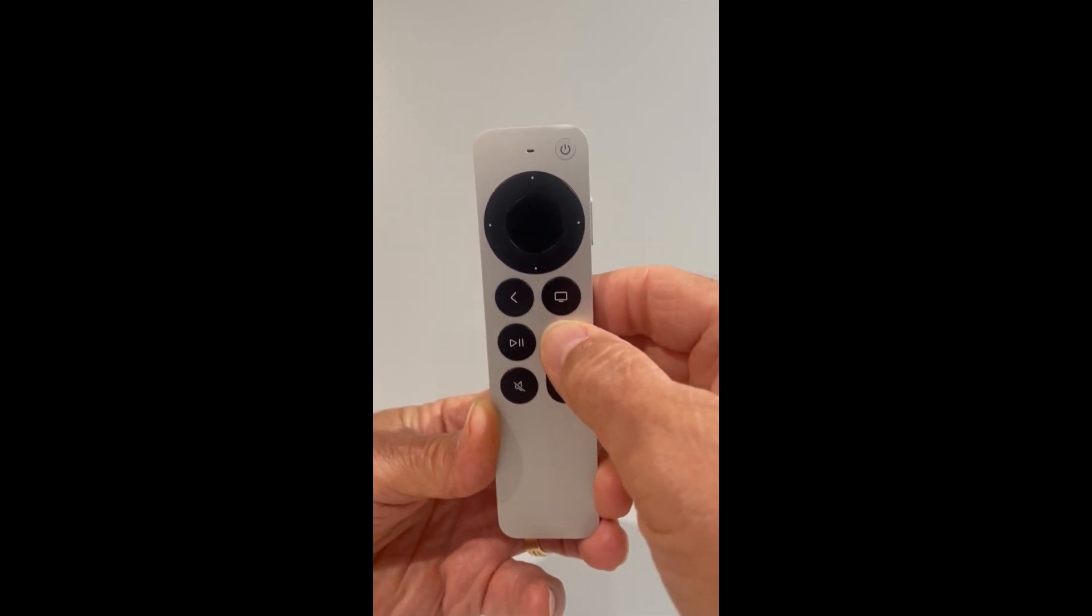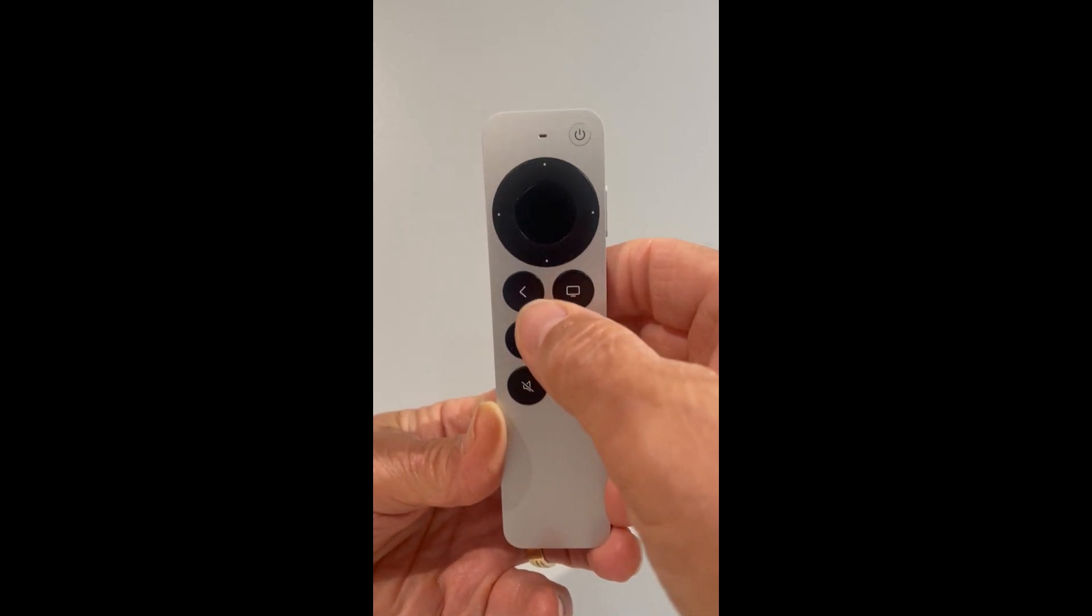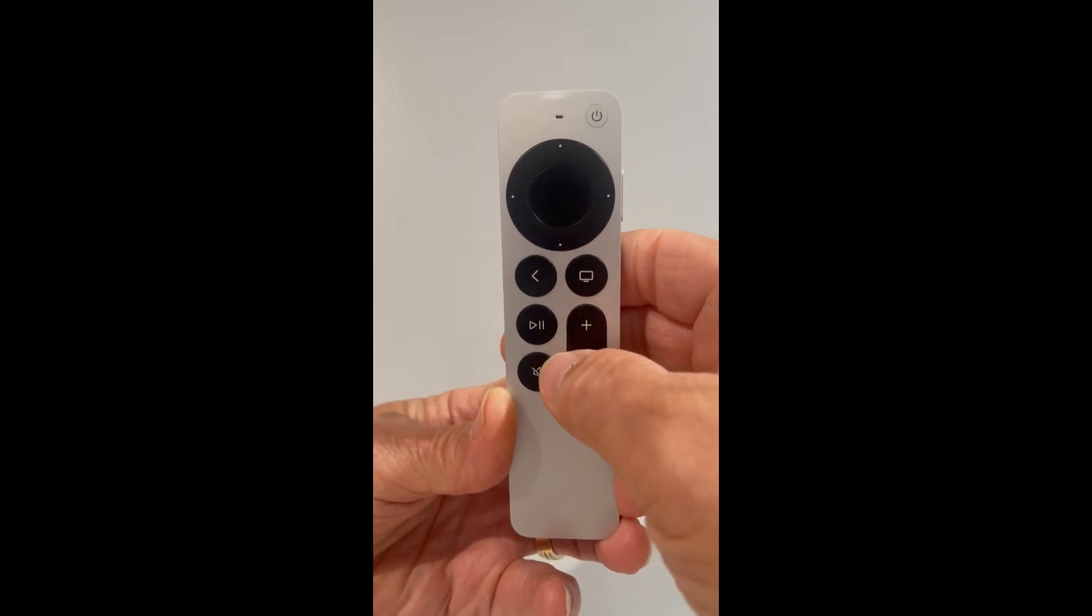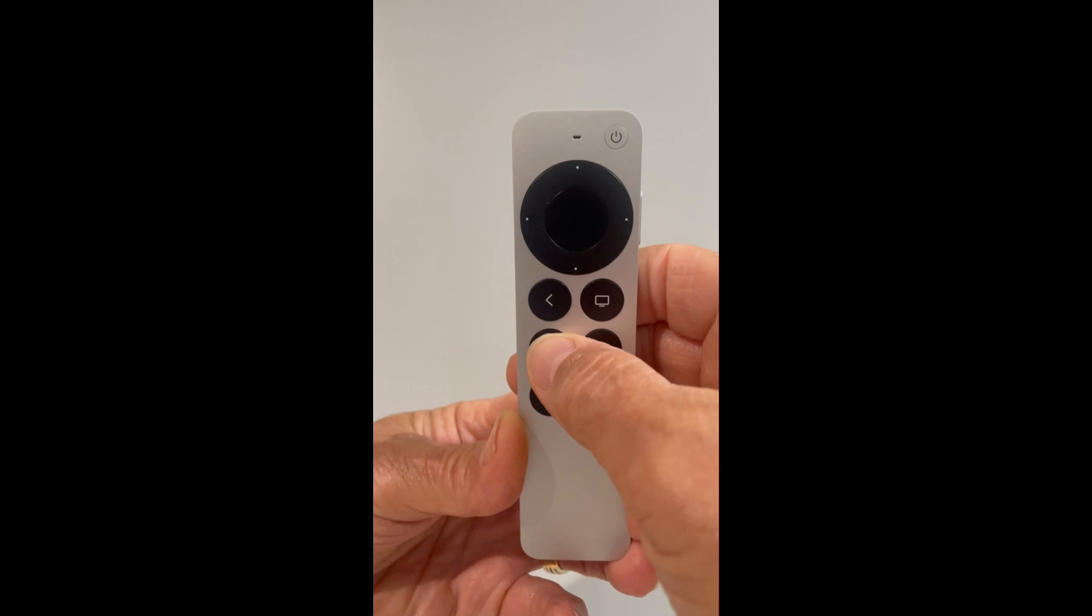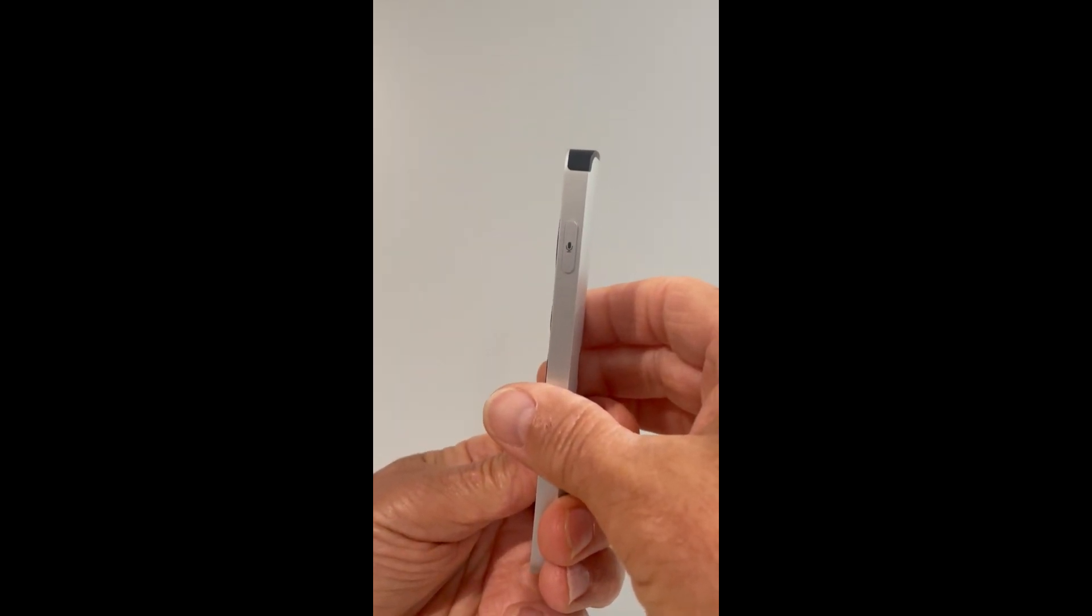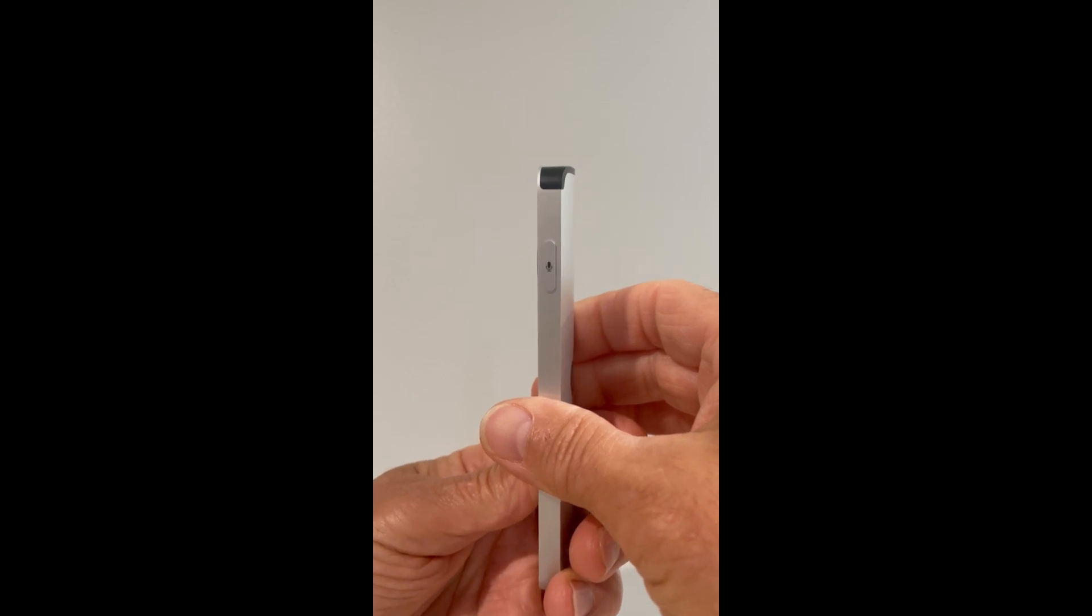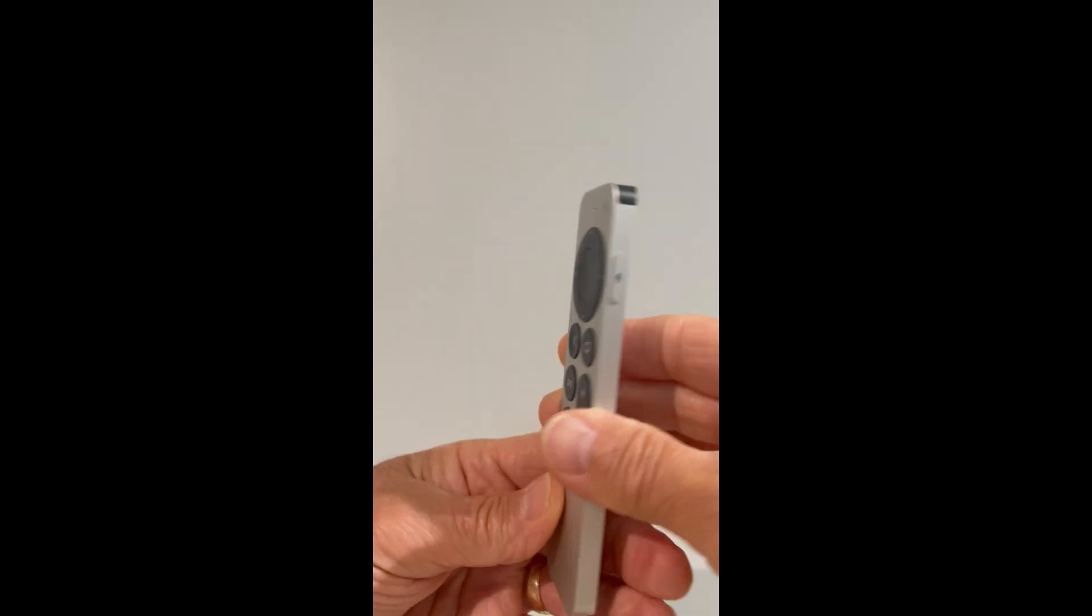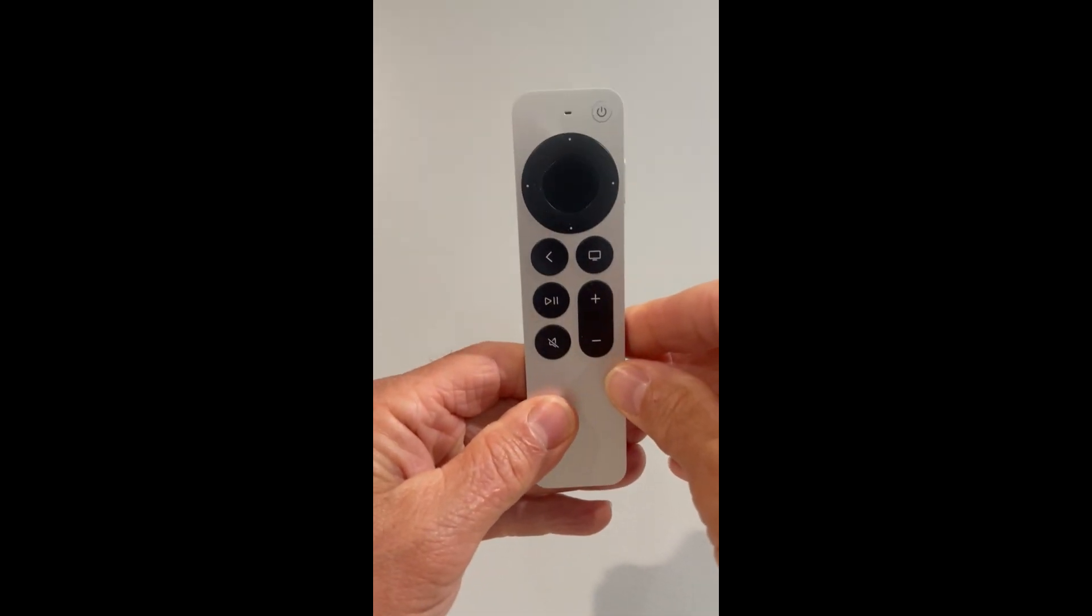This is the volume button, up and down. This is the pause button here if you want to pause. This is the mute button. And on the side, they've got a microphone. So if you want to give your commands by Siri, you can do that. Very handy. Very clever.